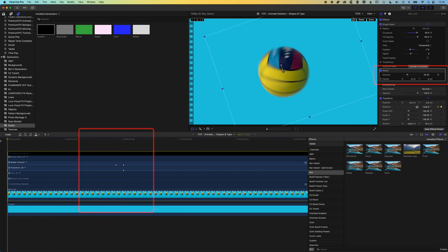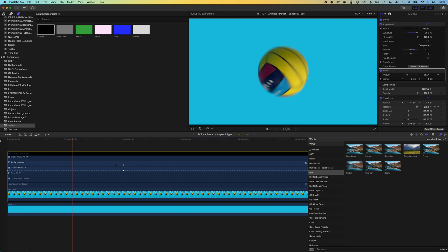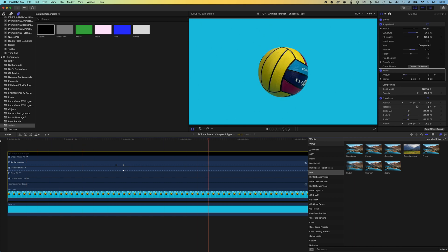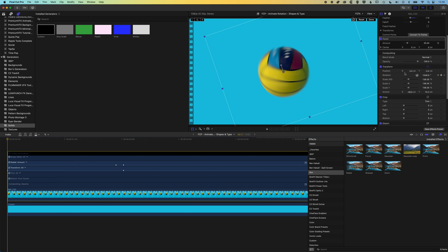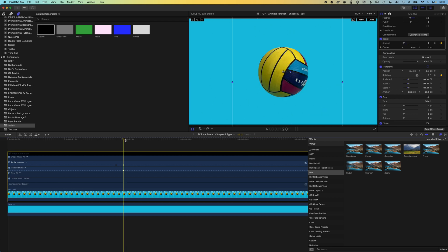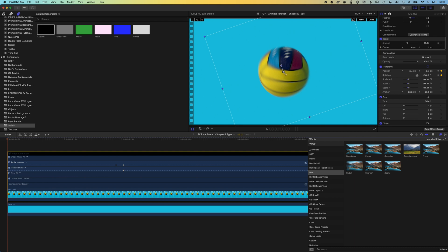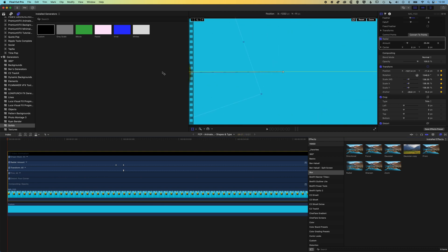So we'll see the blur while it's spinning and then it will become sharp when it stops. We can also add some movement — I can add keyframes for other transform properties like position, and add a little move onto the canvas of this ball. Now we've got our spinning ball that stops in place.